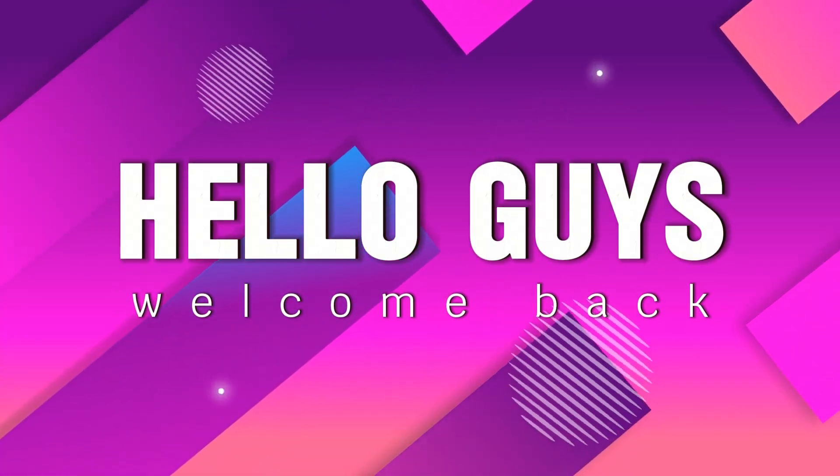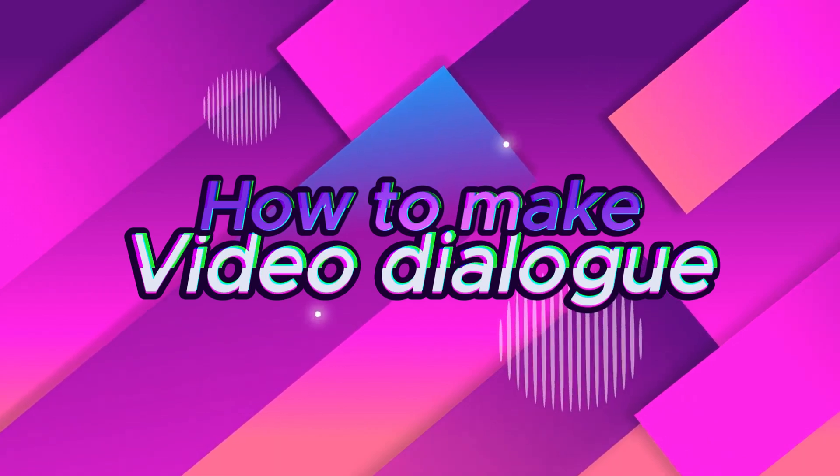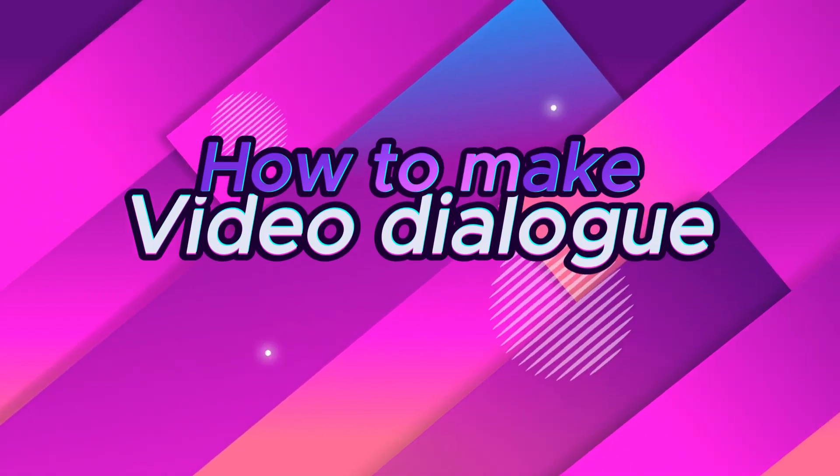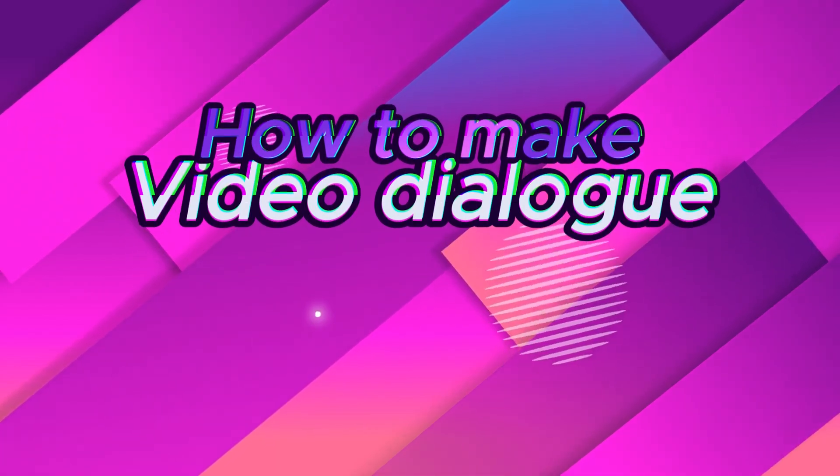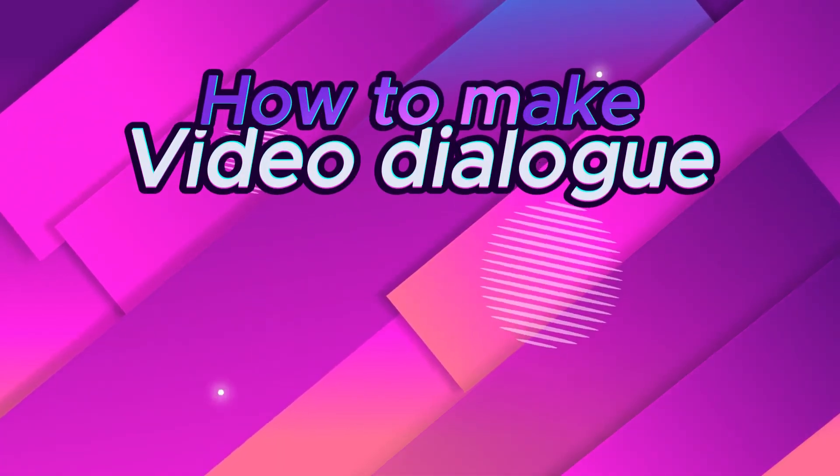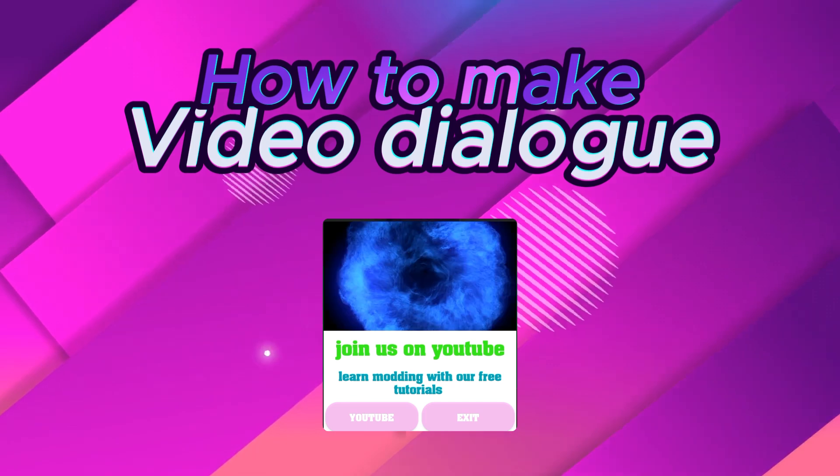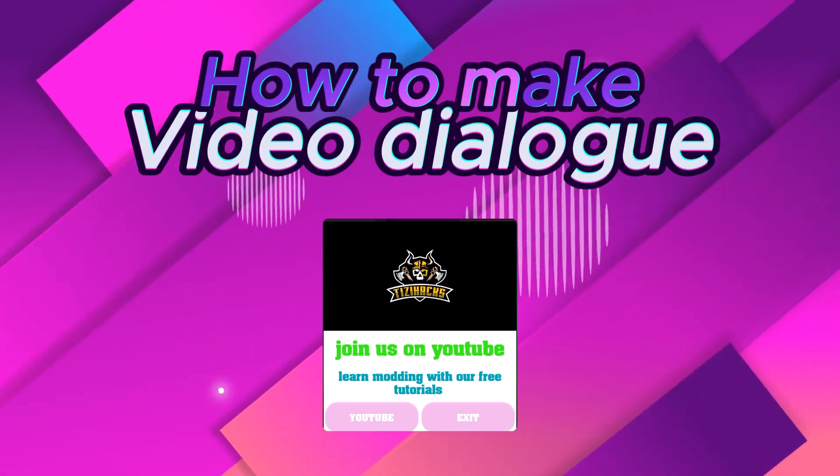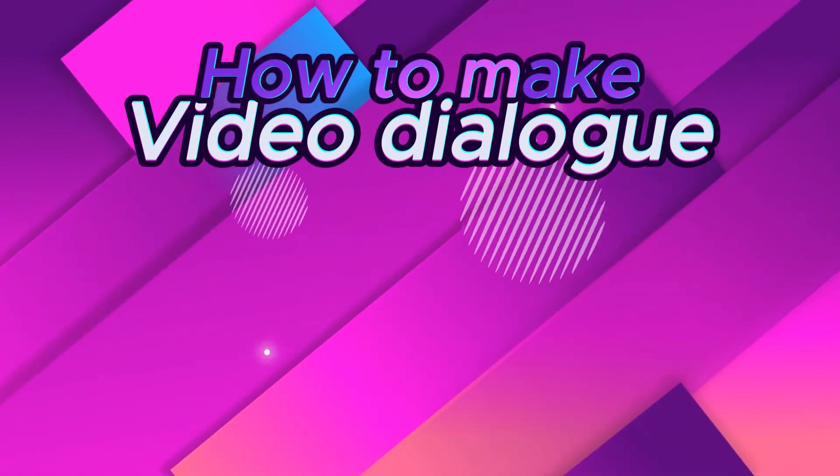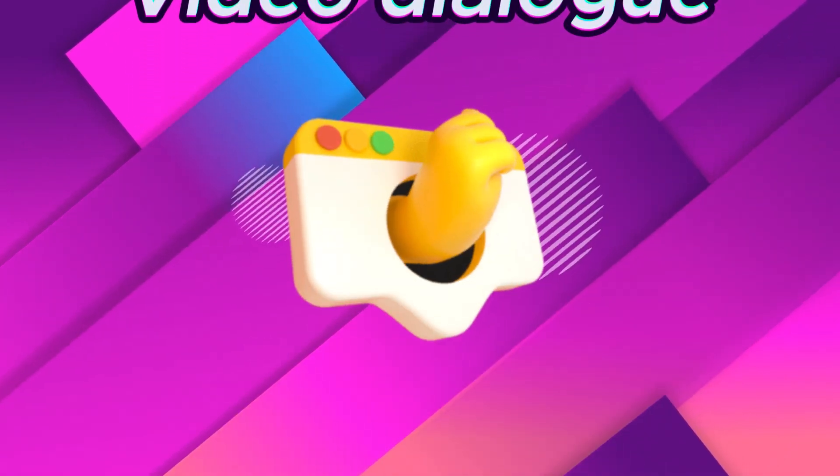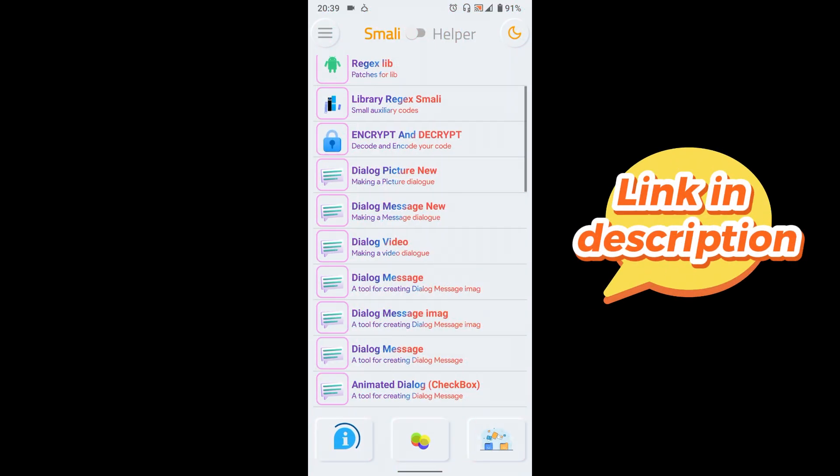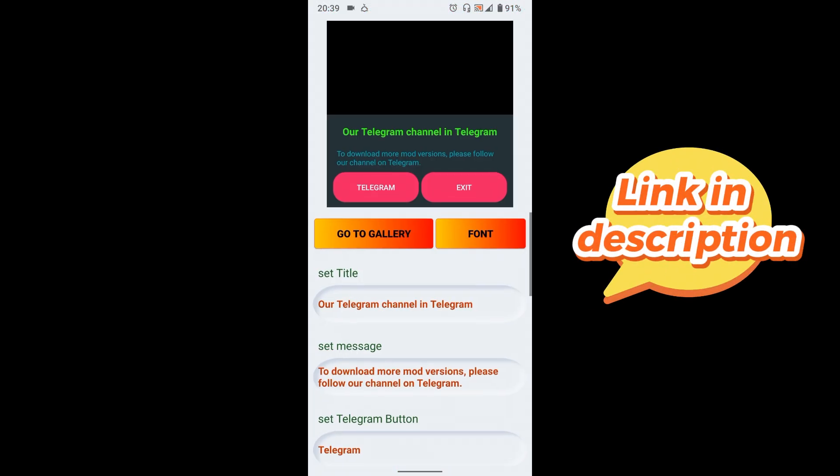Hello guys and welcome back to my channel. In this video we're going to learn how to make a video dialogue for our mods like this one. Here's how to make it: open Smiley Helper, then select dialogue video.